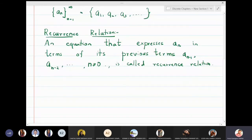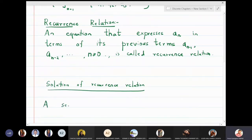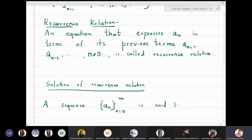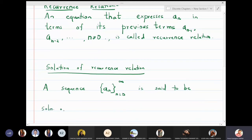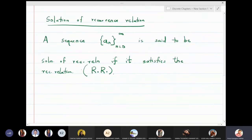What is meant by a solution of a recurrence relation? A sequence {aₙ} is said to be a solution of a recurrence relation if it satisfies the recurrence relation. From here onwards, whenever I write recurrence relation I will use the short form R.R.